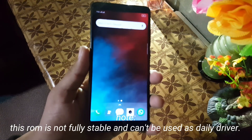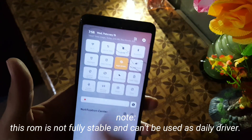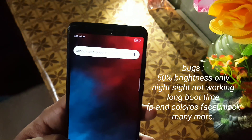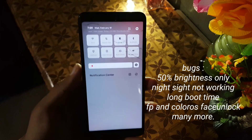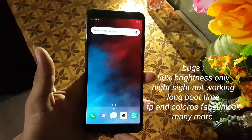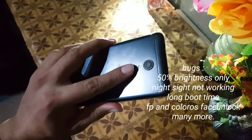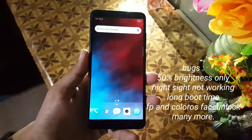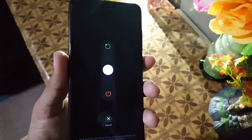First of all, let me be clear that this ROM is not fully stable and is not recommended for daily usage. I will drop the installation video tomorrow. In this ROM we have some bugs and issues: you can only get 50% brightness, the night sight and blue light filter are not working, the fingerprint and default face unlock are not working, and every time you restart your device it will take seven to ten minutes to boot up.